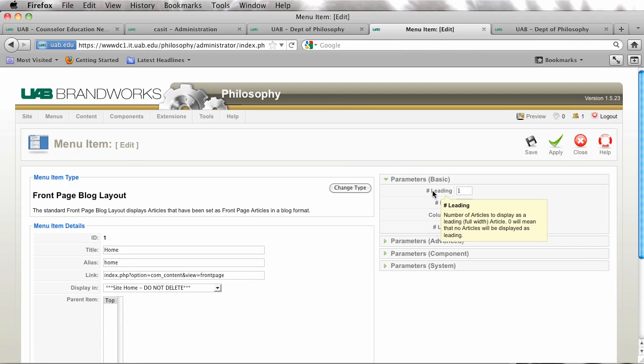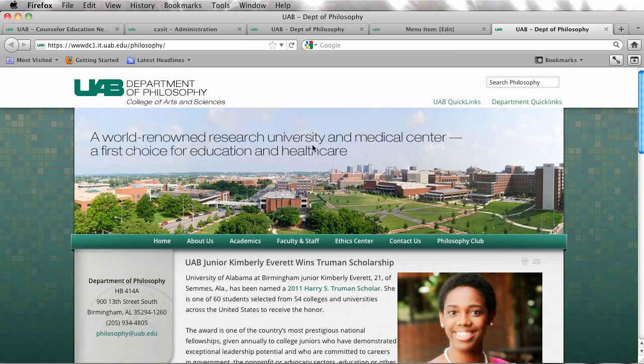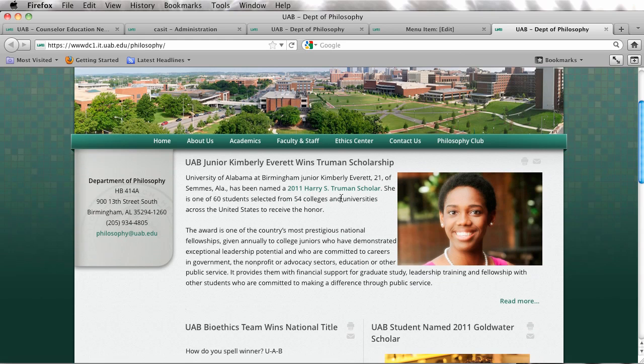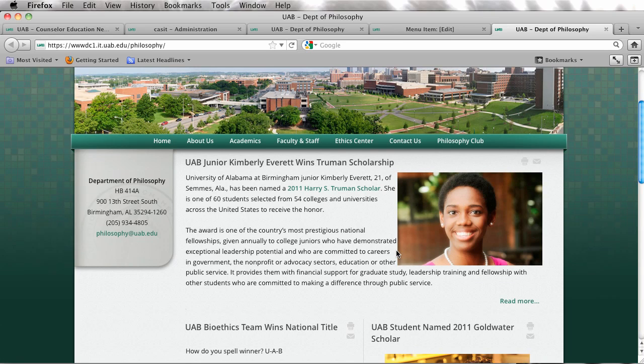For example, right now we have one article that's leading. What the leading article is referring to is this one article up here that is the full screen length.